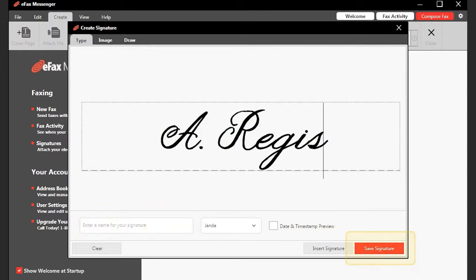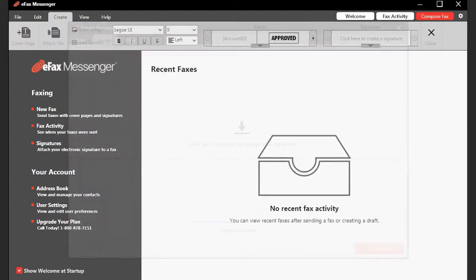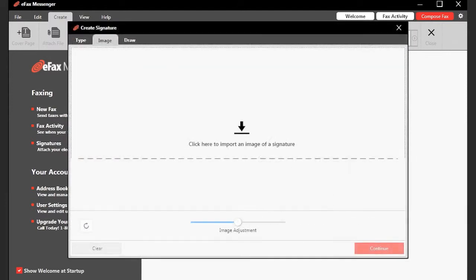If you would like to use an image of your signature that was previously created, for instance in a prior version of Messenger, choose the Image tab.